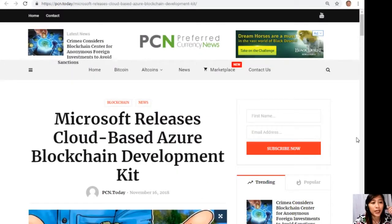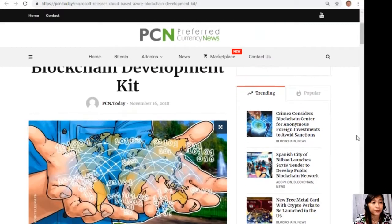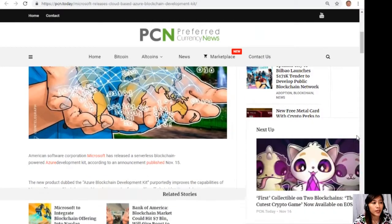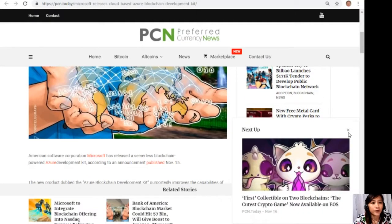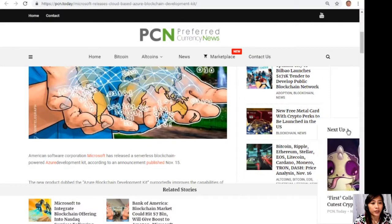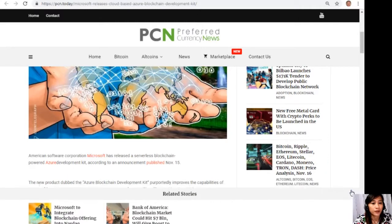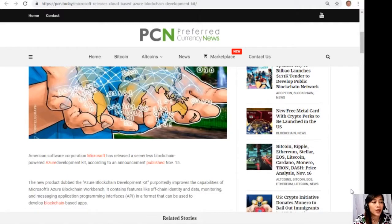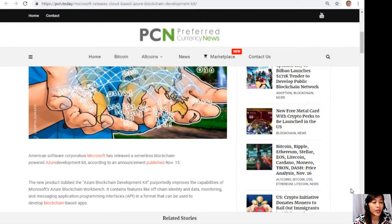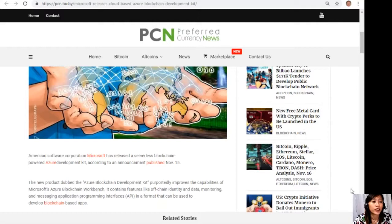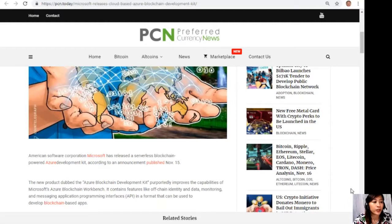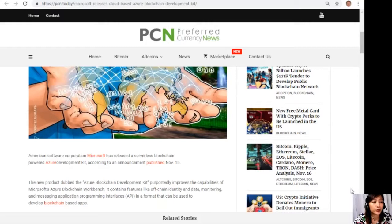All right, so let's go to the article guys, which is about Microsoft releases cloud-based Azure blockchain development kit. Let me just check this one out first. American software corporation Microsoft has released a serverless blockchain-powered Azure development kit according to an announcement published November 15th.